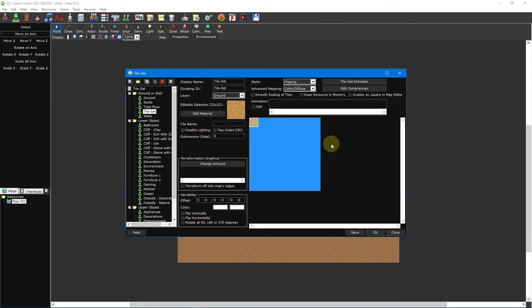While each tile is 32 by 32 pixels you can actually insert a graphic that's larger than these dimensions. This allows you to create HD tilesets which ensures that the tileset will remain sharp even when it's scaled or the map zoomed in, especially in 3D maps. You can also insert graphics that are smaller too.